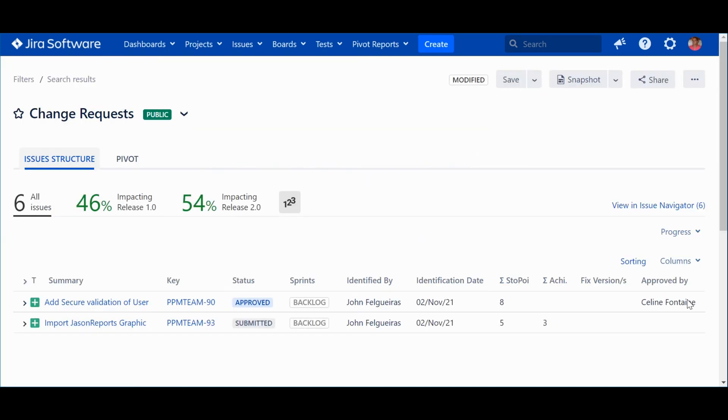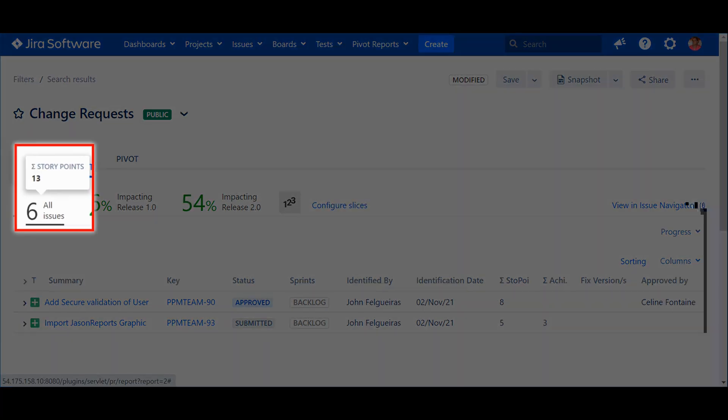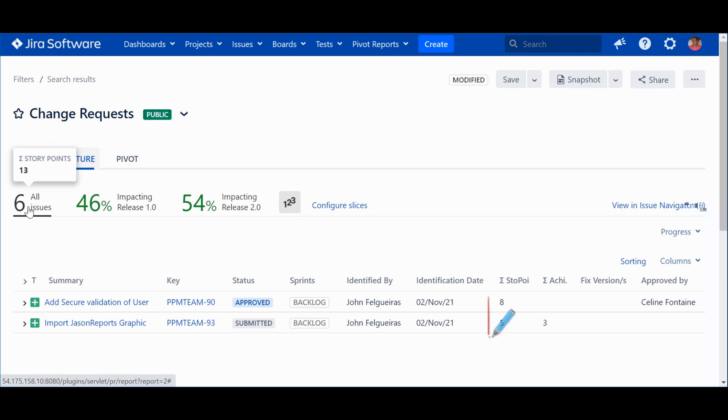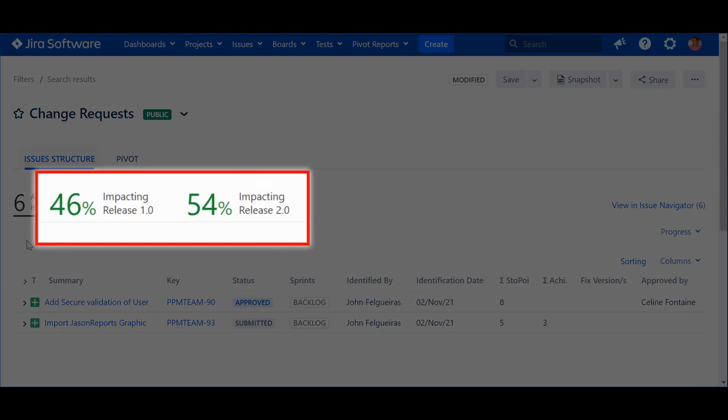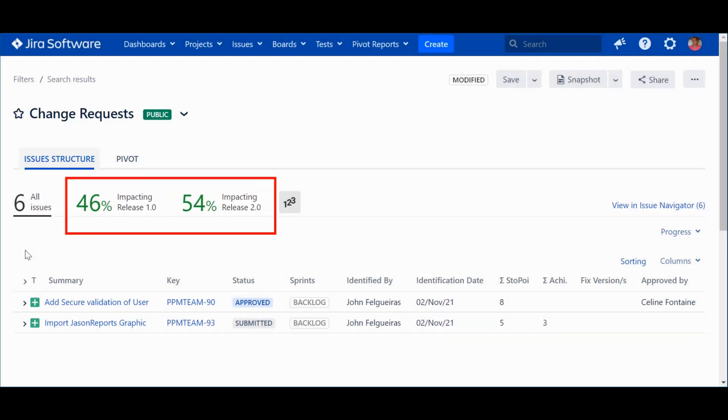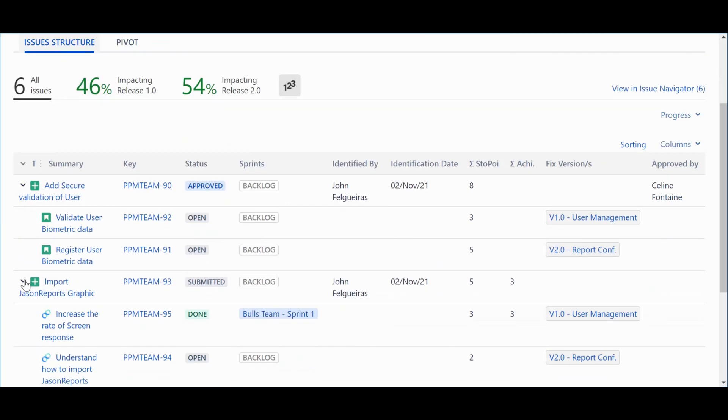In this report, produced with Pivot Reports plugin, we can see an example of how the use of links can give us really interesting information. In this case, we can see that the change requests have a total weight of 13 points, 8 for one and 5 for the other. We can also see that the total impact of change requests, 46% is for Release 1.0 and 54% is for Release 2.0. Of course, we can get a little more detail on how each item can contribute.